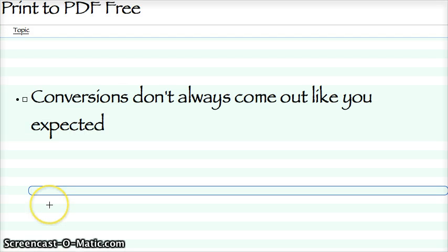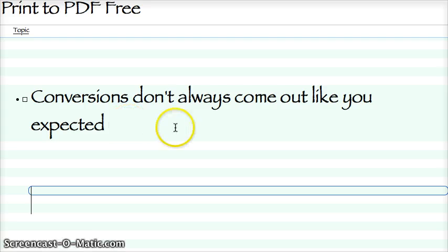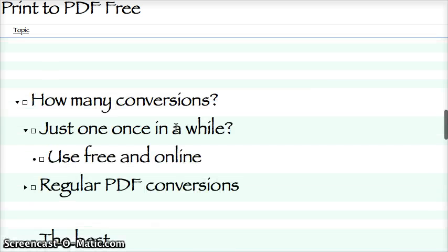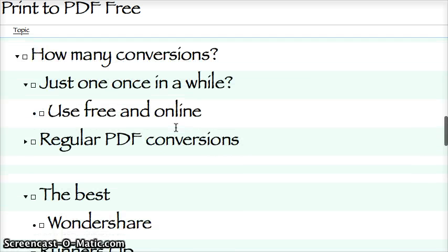The thing I didn't mention, I'm sure you've seen it already, is conversions don't always come out like you expected. That's always true, but the better the software you get, the better they'll come out. Now, the Mac software is excellent, but I'll show you the software in a minute for Windows. It's free, of course.